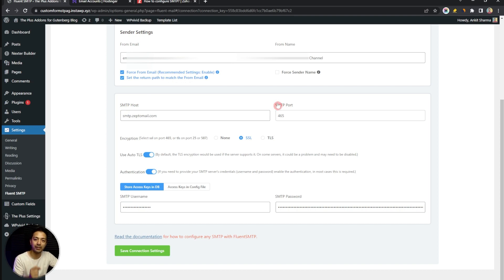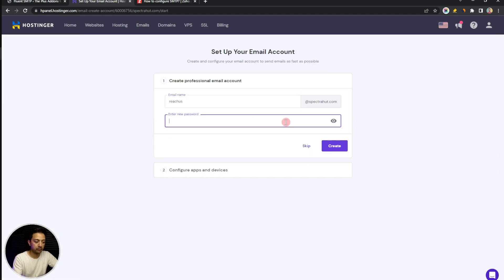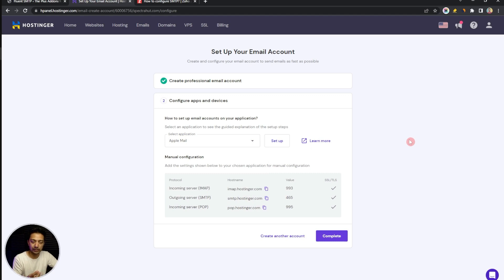You can get the SMTP host and port information from your email service provider. These days most hosting accounts also provide free email, so you can create an email address there and use the same SMTP details. For example, here we have the Hostinger hosting panel, which has an option for Email Accounts. I'll create a new email, enter a password, and click Create. I've just created my sample email address, and scrolling down I can see my SMTP details — the hostname and the port number.